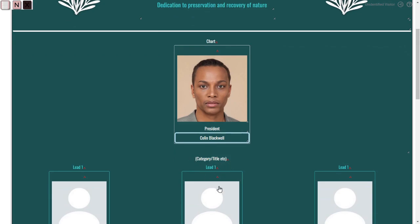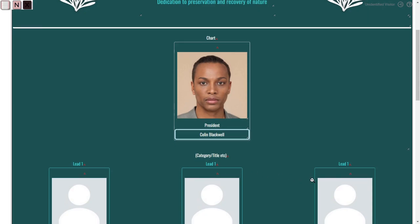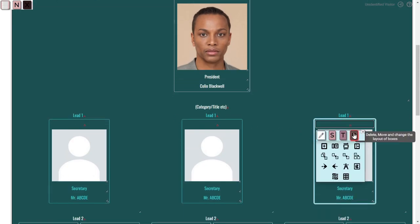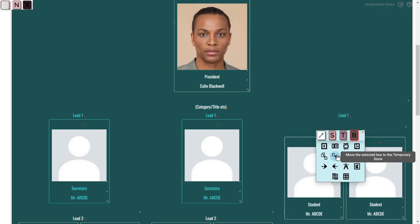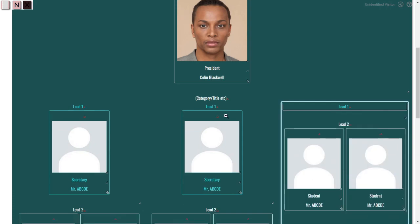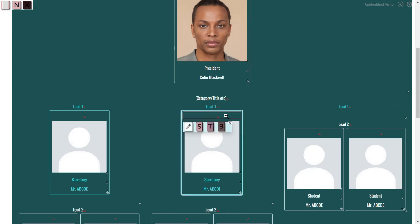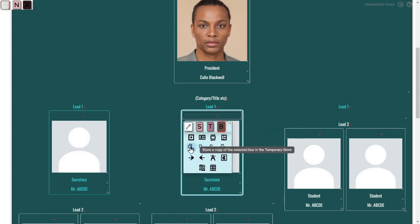To add or remove a member from your page: to remove a member, click on them and navigate to the B submenu. From there, simply move the member section to temporary storage. To add another section, copy one of the pre-made sections and paste it into your chosen parent box.